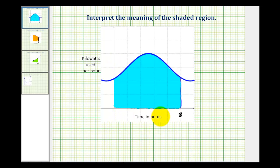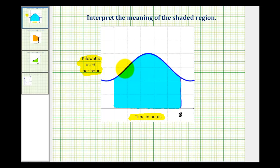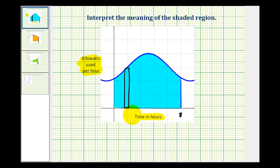Notice the x axis represents the time in hours, and the y axis represents the number of kilowatts used per hour. It may be helpful to represent a slice of this area with a rectangle. To determine the area of this rectangle, we multiply the width times the height, where the width represents the time in hours and the height represents the kilowatts used per hour. So we need to interpret what it means when we multiply time in hours times kilowatts used per hour.